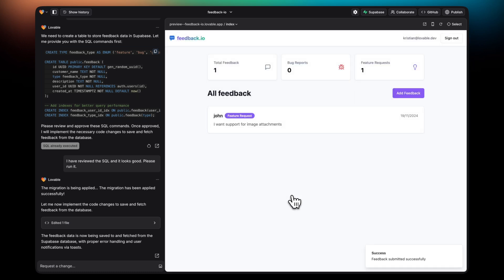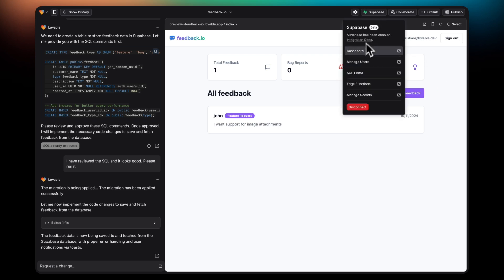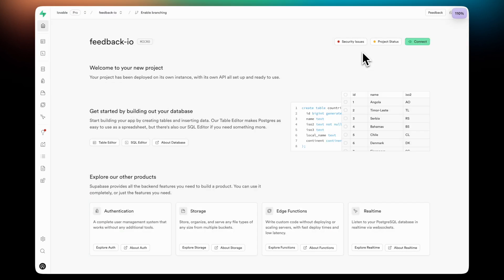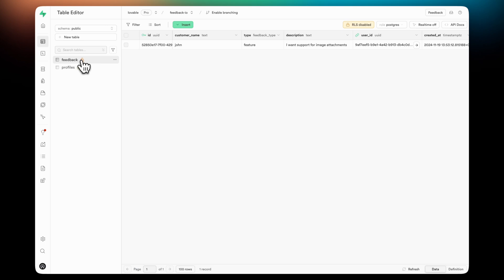This time, when I refresh, you'll notice that the feedback is still there. If I now visit the Supabase dashboard and go to the tables overview, you'll see that my record is there.